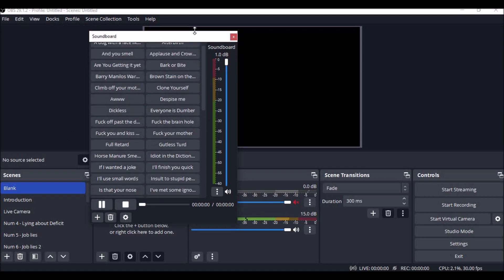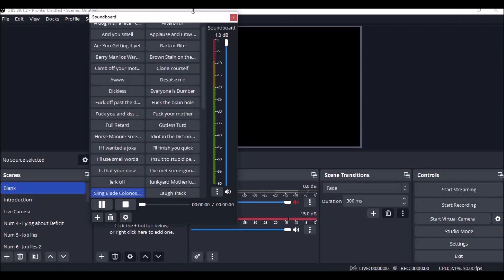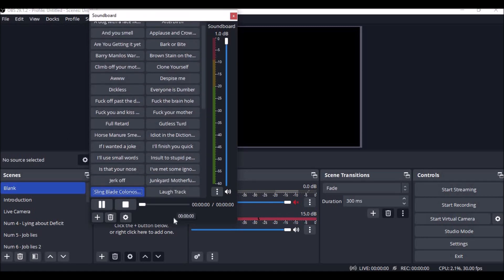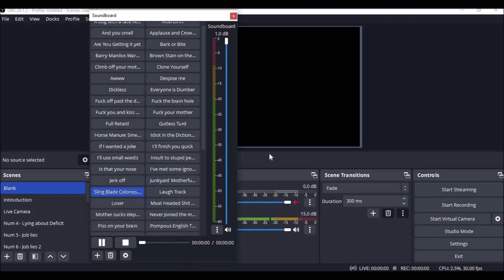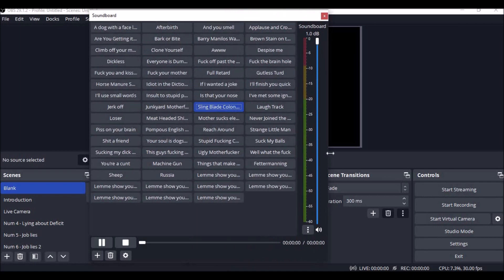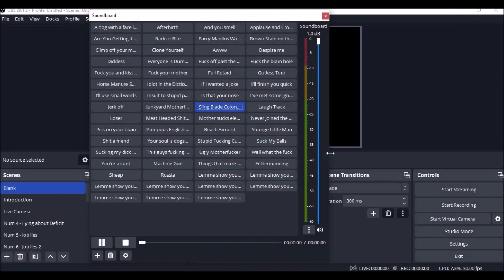And then I have my soundboard that while I'm doing, I can do live, I can record them. I have all kinds of sound effects. I have machine guns.